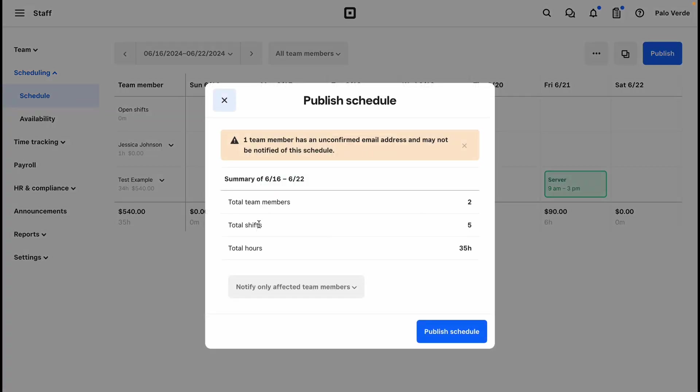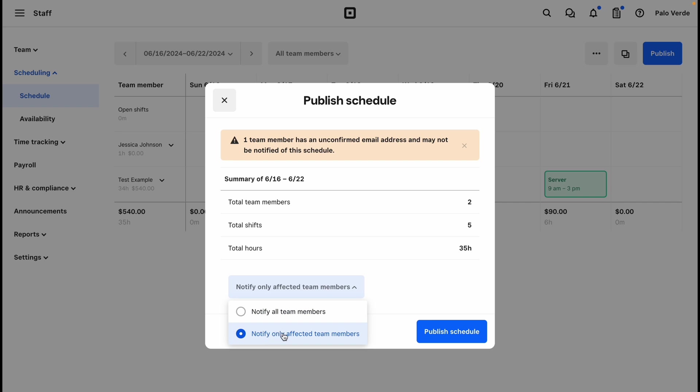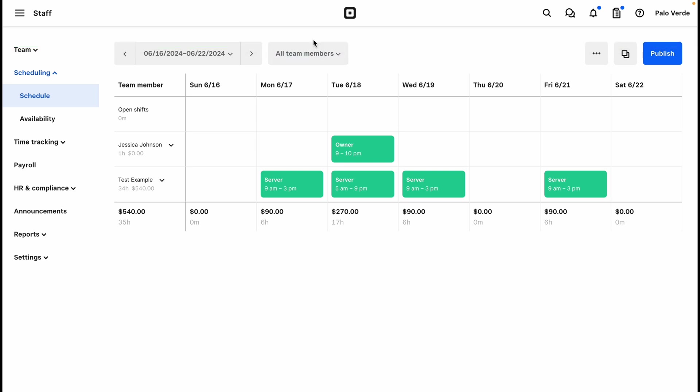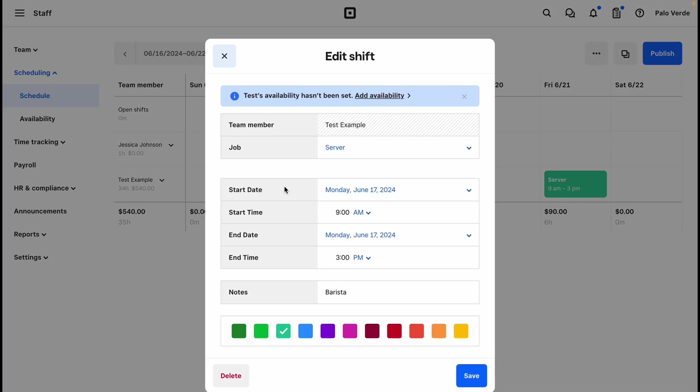You can send it to all team members on the list or notify only the affected team members that they have these shifts coming up. Once you schedule them, you'll get your green check mark that says it was published, and you'll see the color of your shifts change.